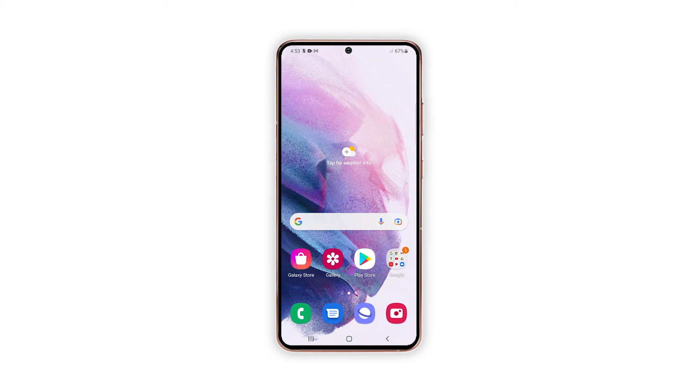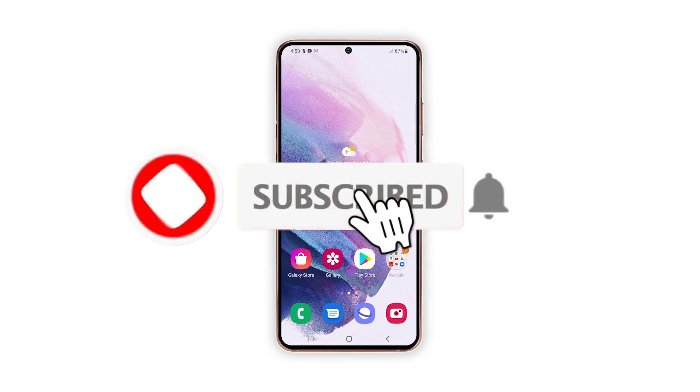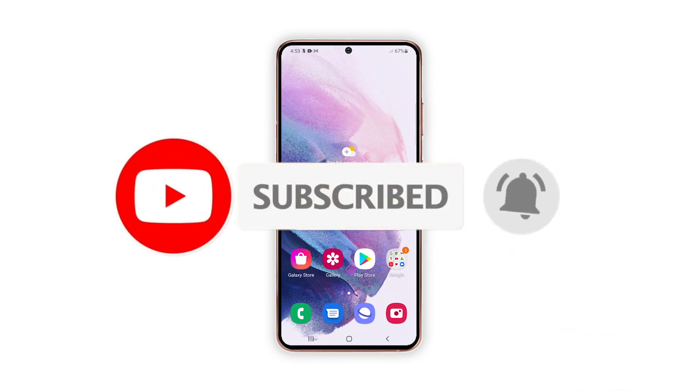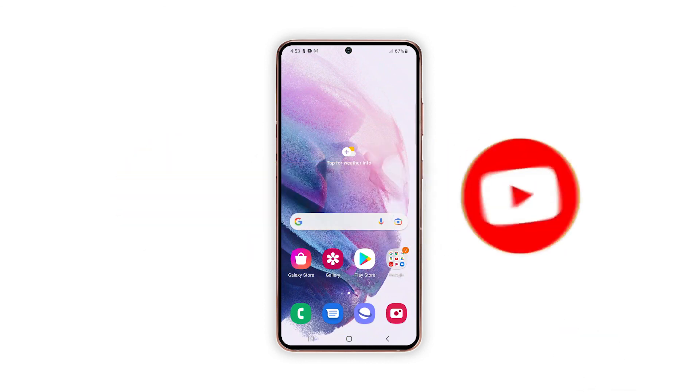And that's pretty much it. We hope this tutorial can help you. Please support us by subscribing to our YouTube channel so we can continue publishing helpful content in the future.